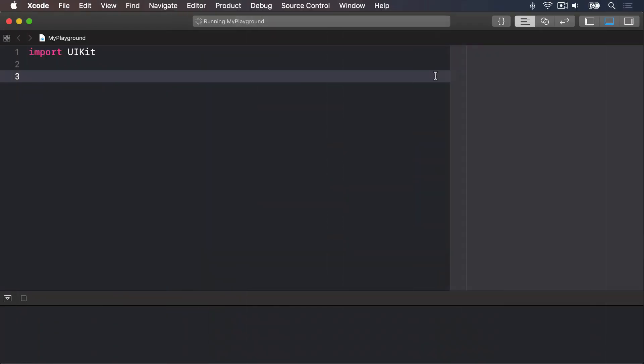Sometimes you want parameters to be named one way when a function is called, but another way inside the function itself. This means that when you call a function, it uses almost natural English, but inside the function, the parameters have sensible names. This technique is employed very frequently in Swift, so it's worth understanding now. To demonstrate this, let's write a function that prints the number of letters in a string. This is available using the count property of strings. So we could write this.